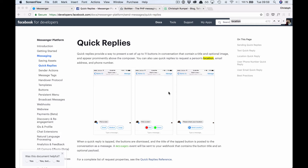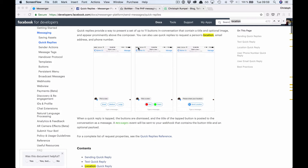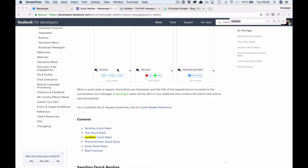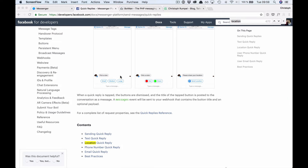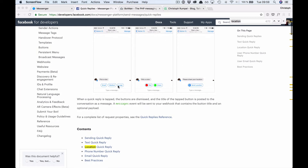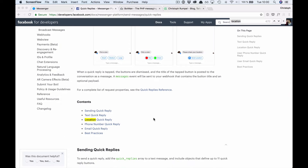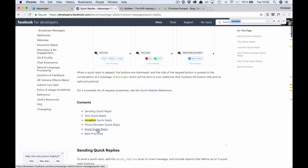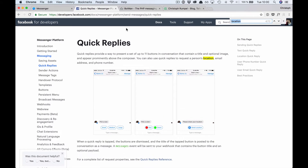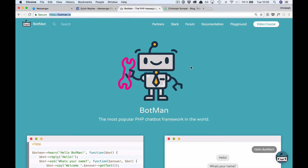Hello everybody, this is Christoph Rumpel here and in today's video I want to show you more about the quick replies feature in Facebook Messenger chatbots. You've probably seen and maybe used it already. Quick replies are these little buttons that you can attach to a message, and besides showing some text there are some more features like sending location, your phone number, or your email address. We're going to use the BotMan chatbot framework by Marcel Pozzio.